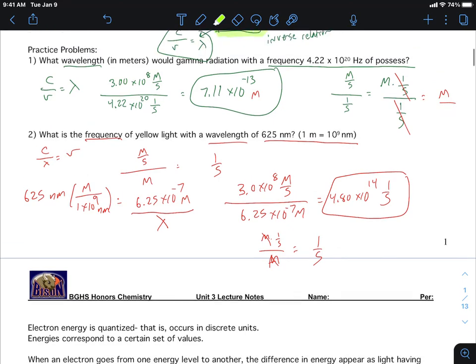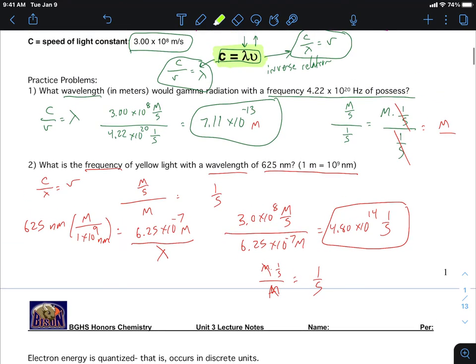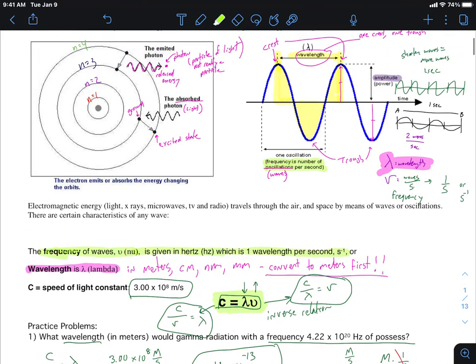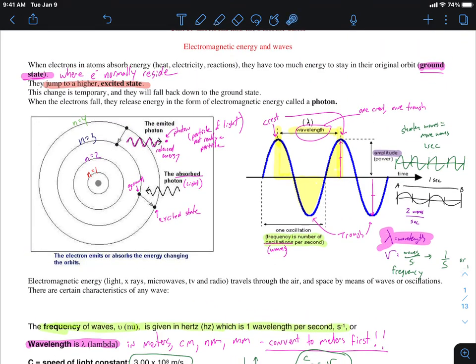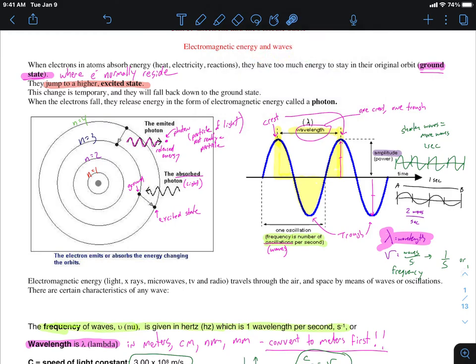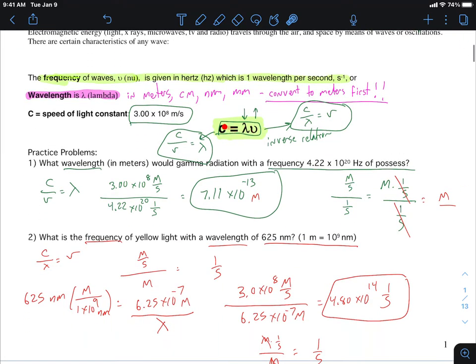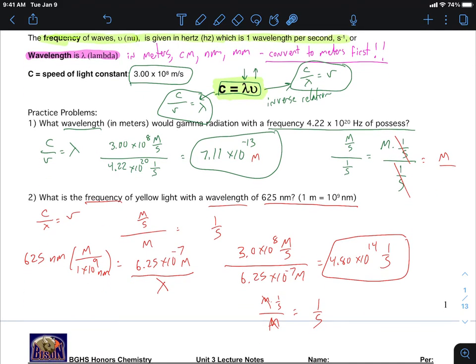Just to remind you where all this is coming from: when an electron fell back down and released a photon of light, what we just calculated was either the wavelength or the frequency of that light. We're calculating the characteristics of the photon that was emitted when an electron fell back down to its ground state in an atom.